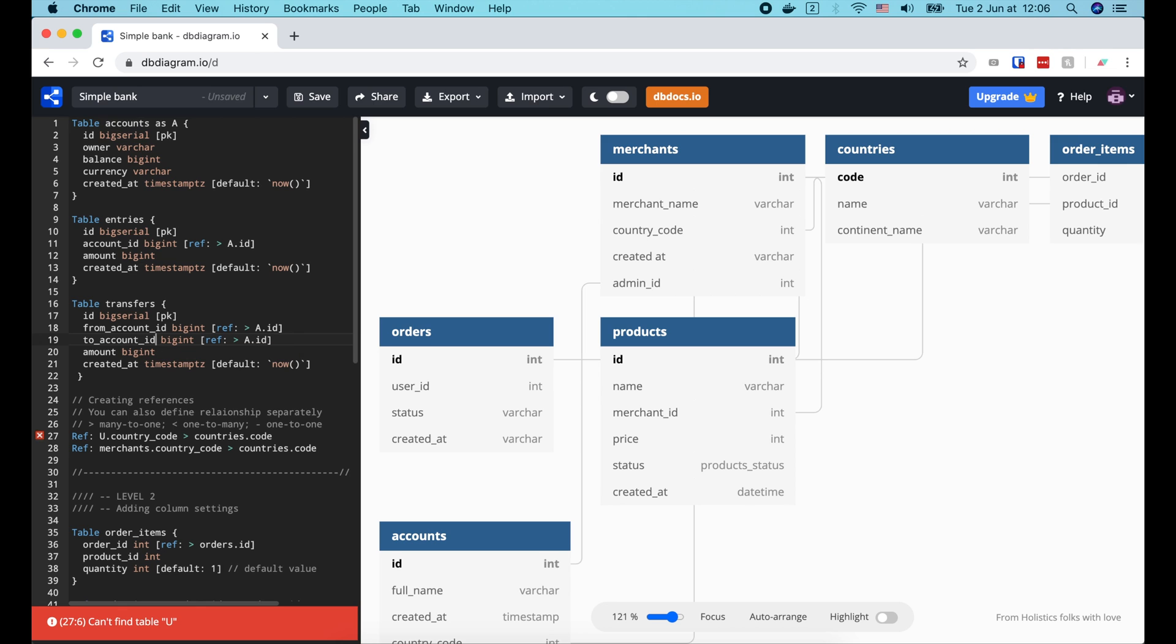Then the amount of money that moves from one account to the other. But unlike amount in the entries table, this amount value must be positive. And finally the created at field, just like in other tables.